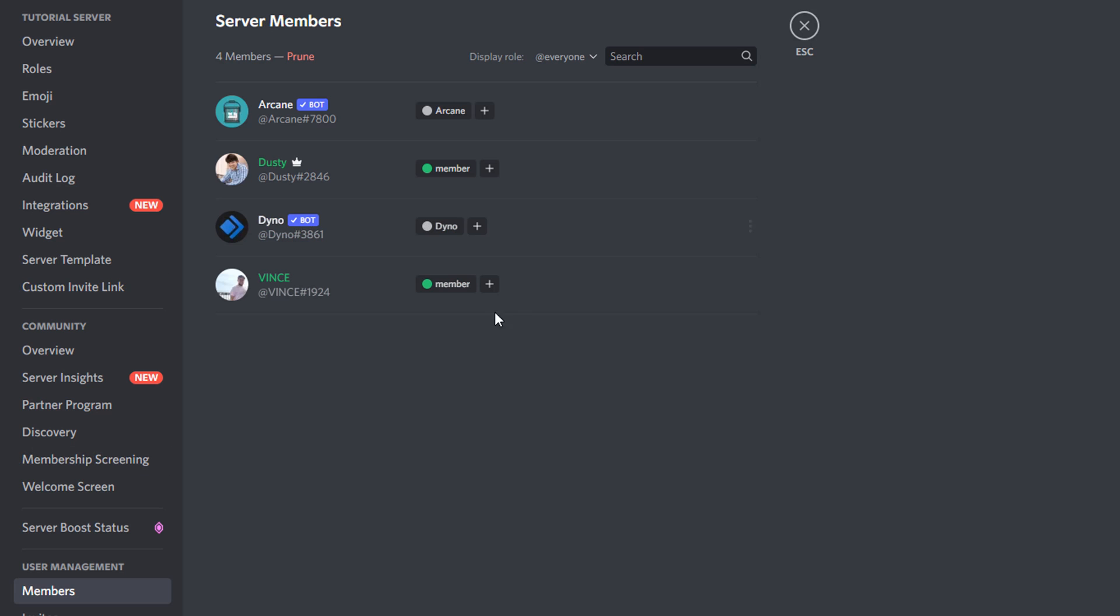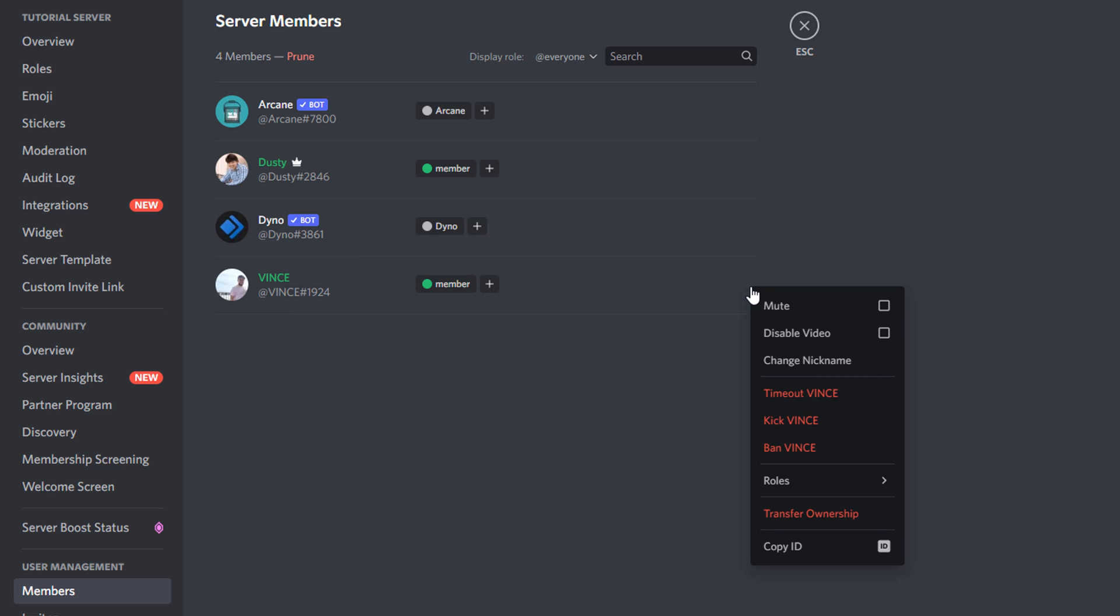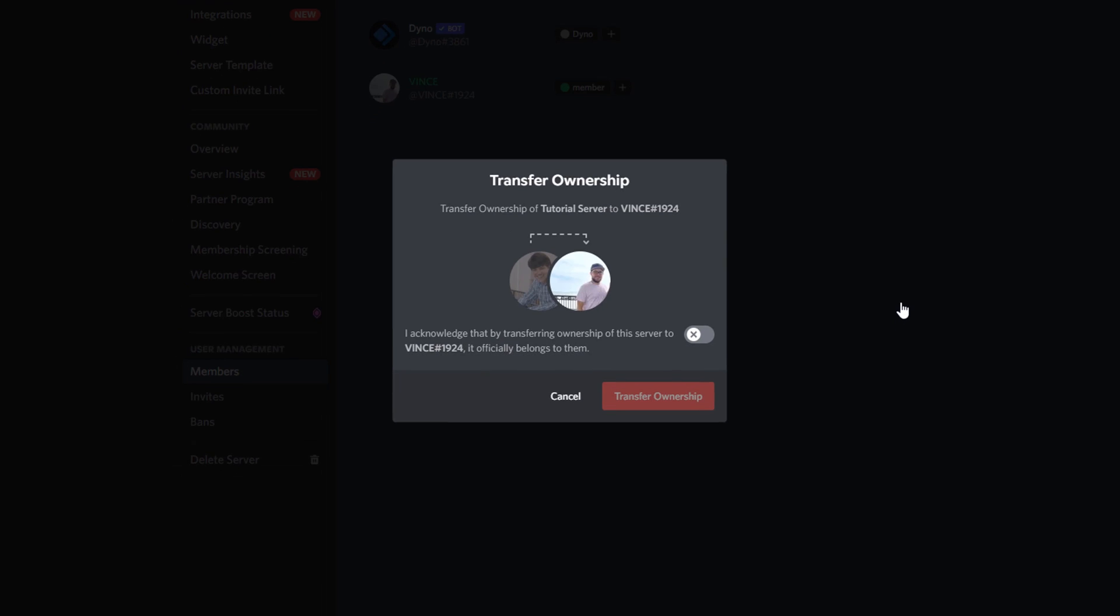So once we're here under members, go to the person, make sure they're a part of the server. And then you'll see three vertical dots next to that person's name. Make sure you are transferring to the right individual, and then you'll want to just click on those three vertical dots. And then you're going to see something in red here that says transfer ownership.